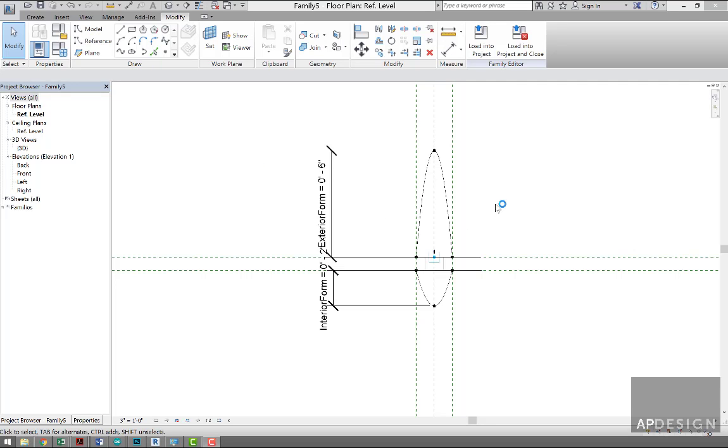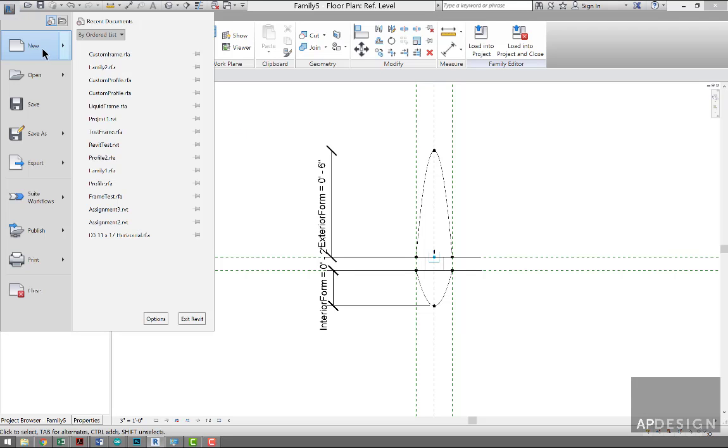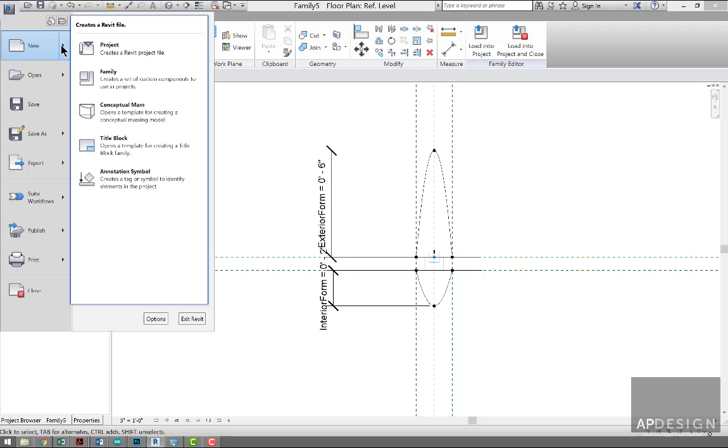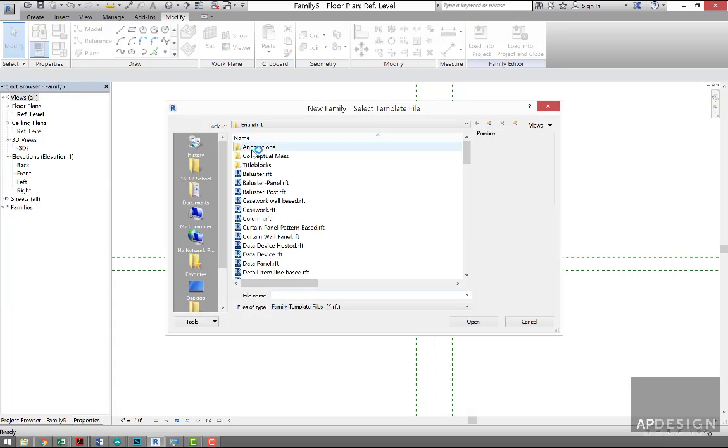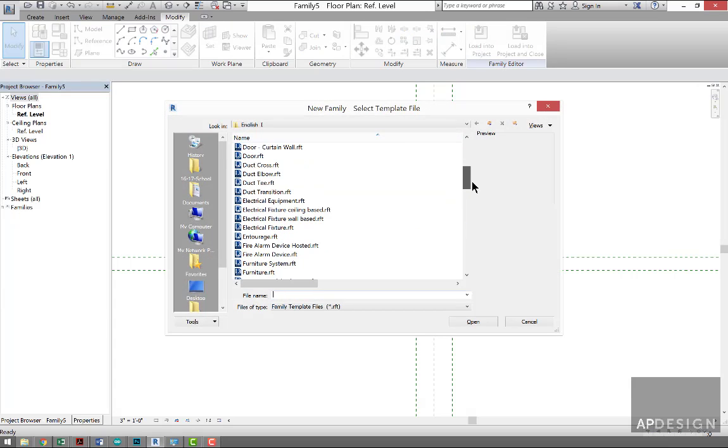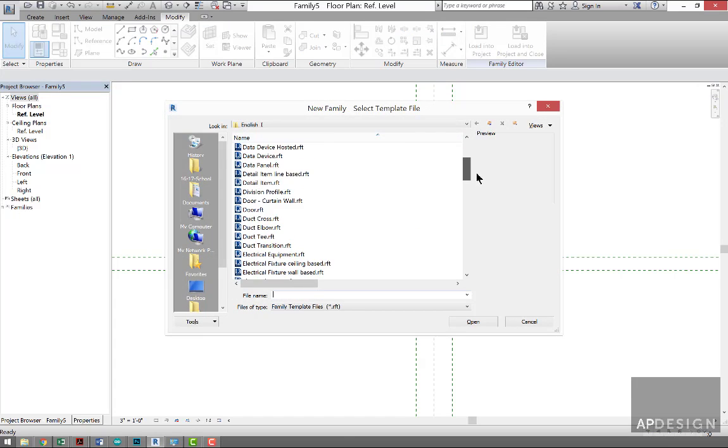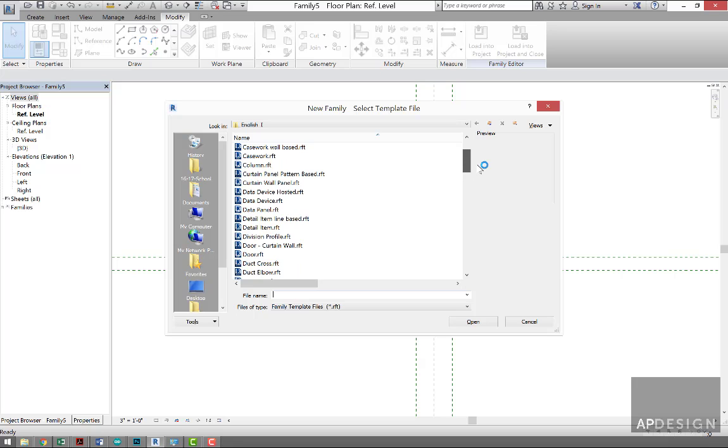Alright, now we're going to take this profile and insert it into another family. What you'll need to do is go to New Family and scroll down to the Curtain Panel Pattern Based.